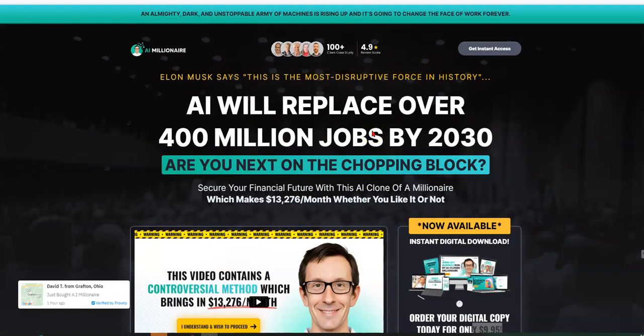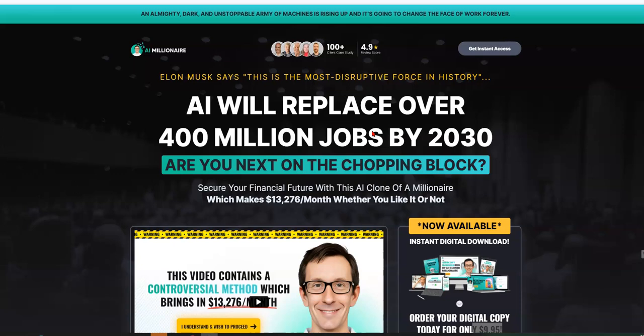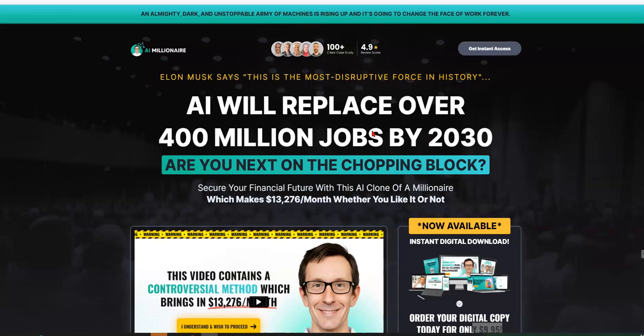Hey guys, Steve here. I want you to get on and do a complete overview, a quick complete overview if it could be that, of Michael Cheney's new super simple system called AI Millionaire.